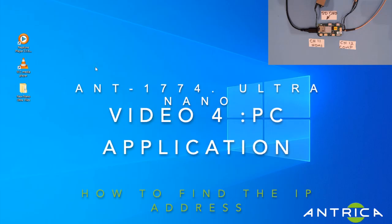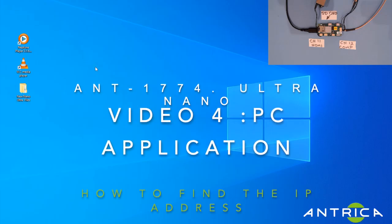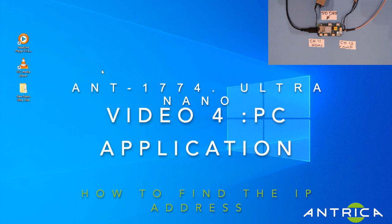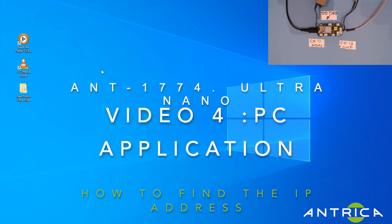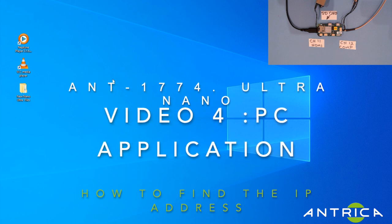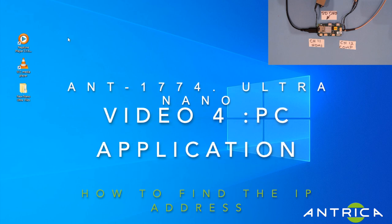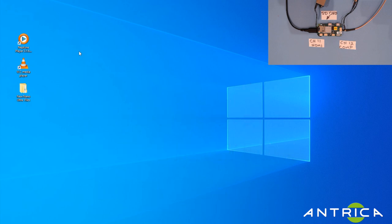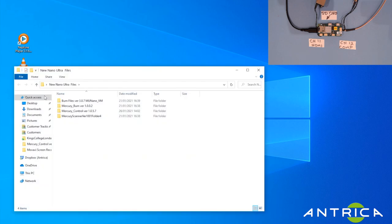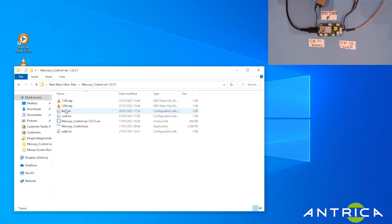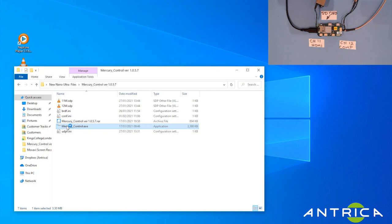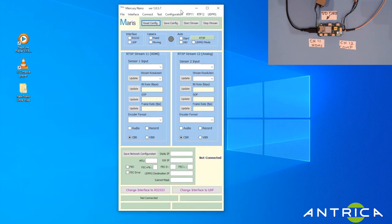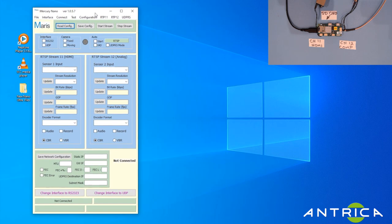Welcome to video 5 in the ANT1774 UAV Nano setup guide. This video deals with the PC application which will allow you to set up all the parameters of the 1774. In your folder, you'll find Mercury Control, and that's the program we want to open.